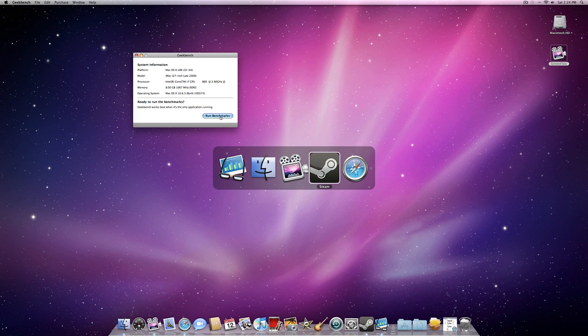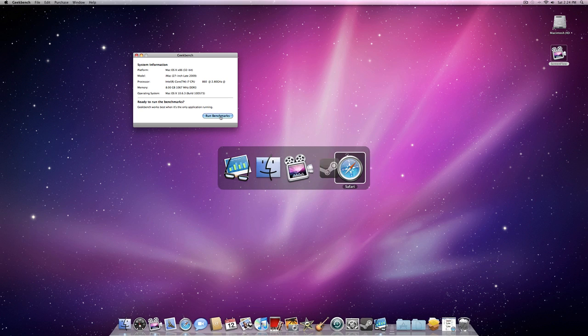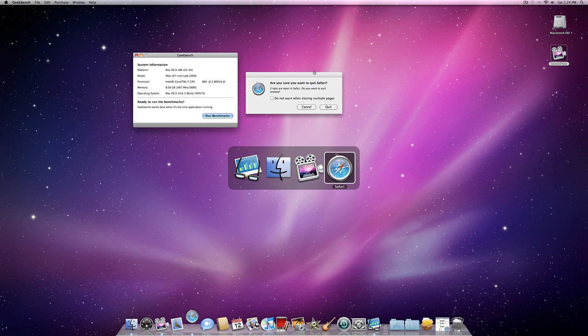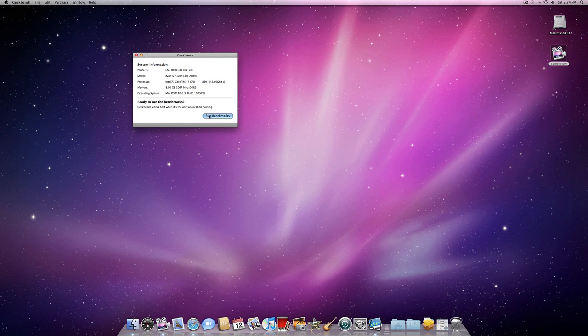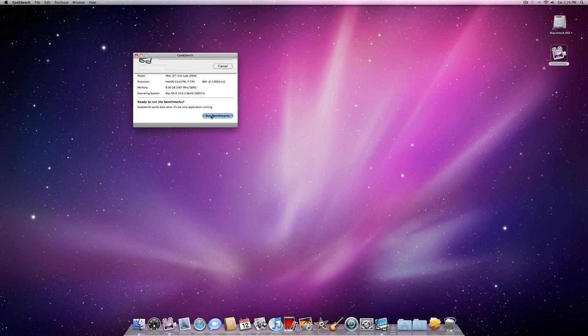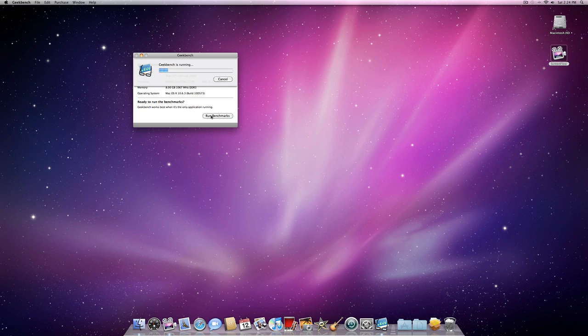Alright, so we'll just get this running. Obviously it might be a little bit slower just because I'm running my screen capture software for you guys, but yeah. We'll open up Geekbench and check out my MacBook's older score.